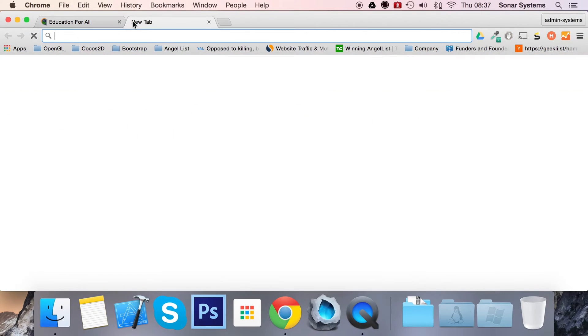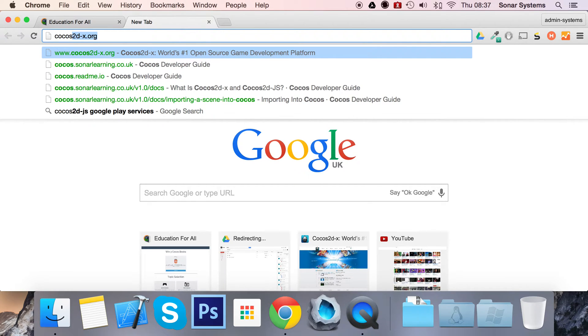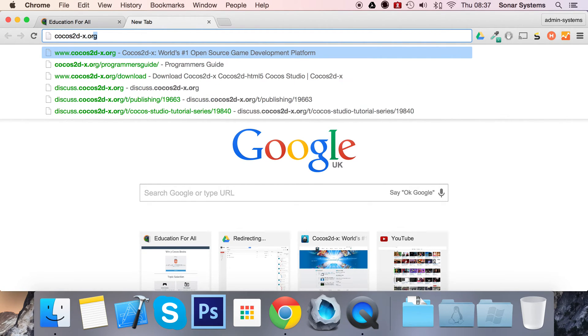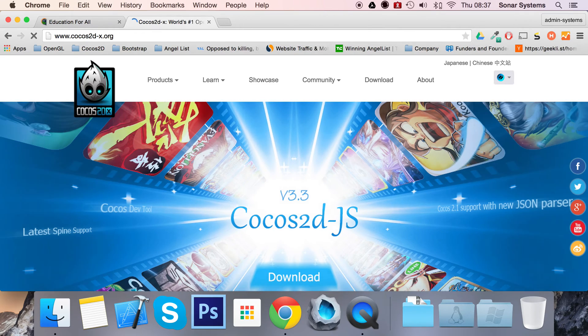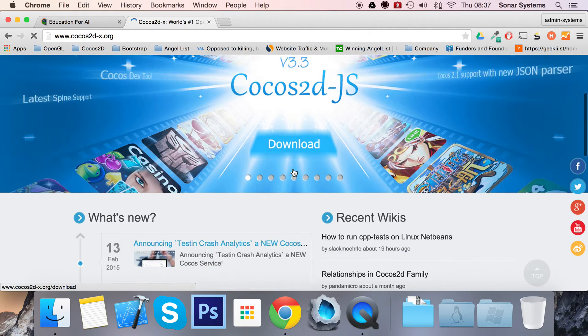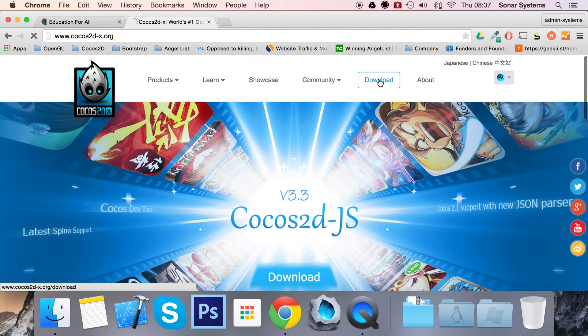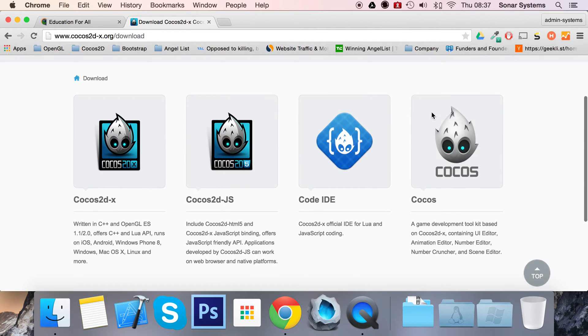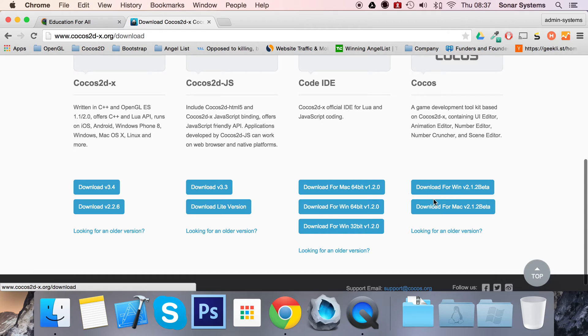Let's show you where we can actually download Cocos Studio. You can download it from Cocos2D-X.org. There'll be a link in the description to this video, I mean to this website. And then you just click download and you want to go to this section that says Cocos. You want to download Cocos, whether it's Windows or Mac, supports both platforms. The beta will be fine.